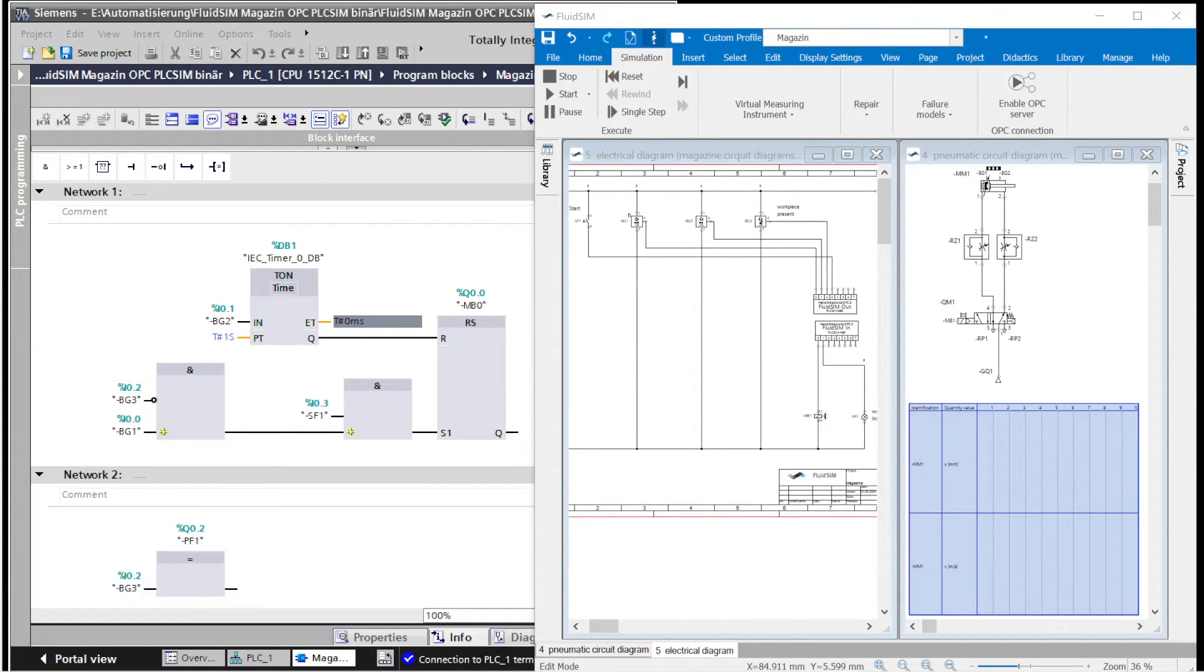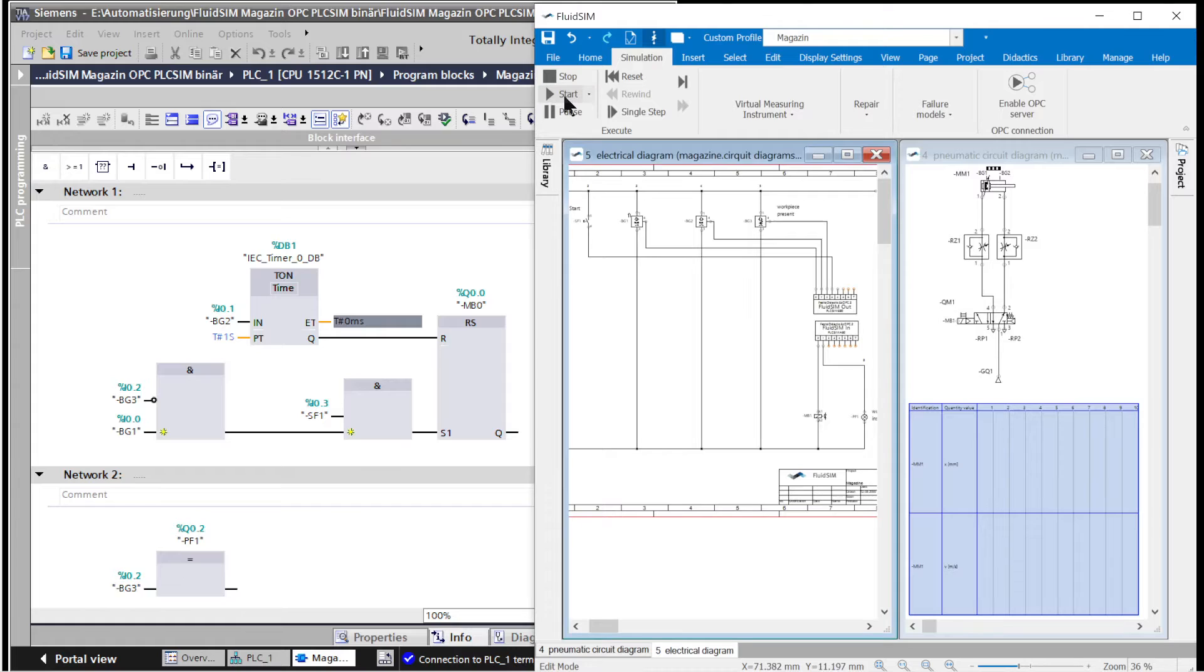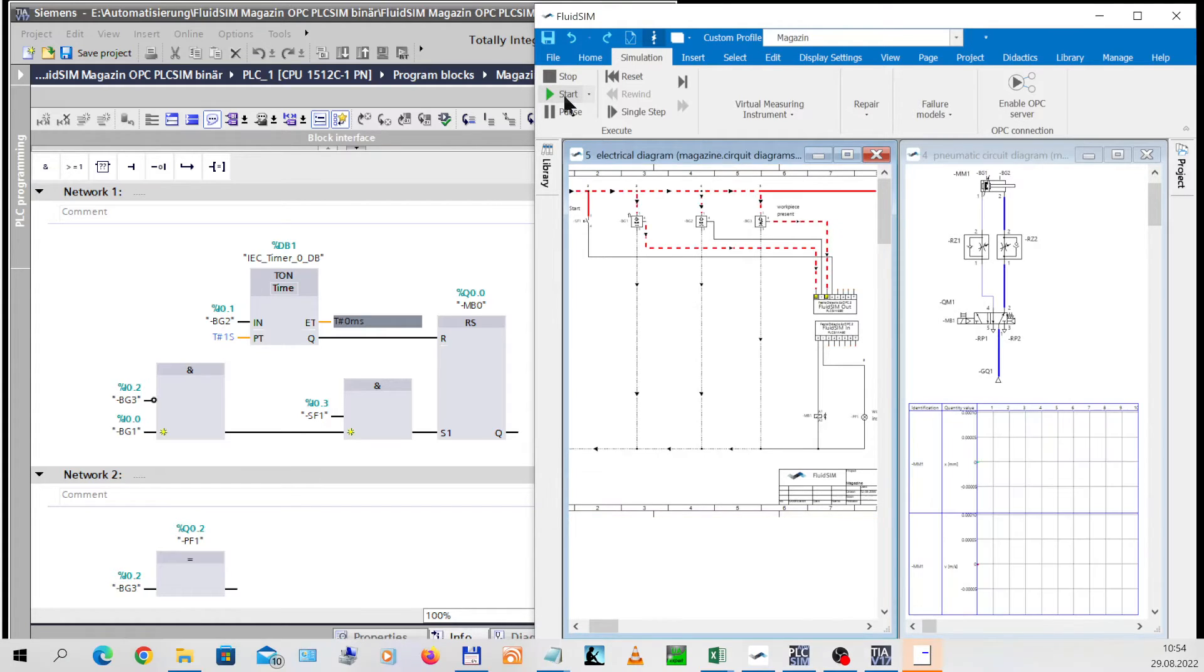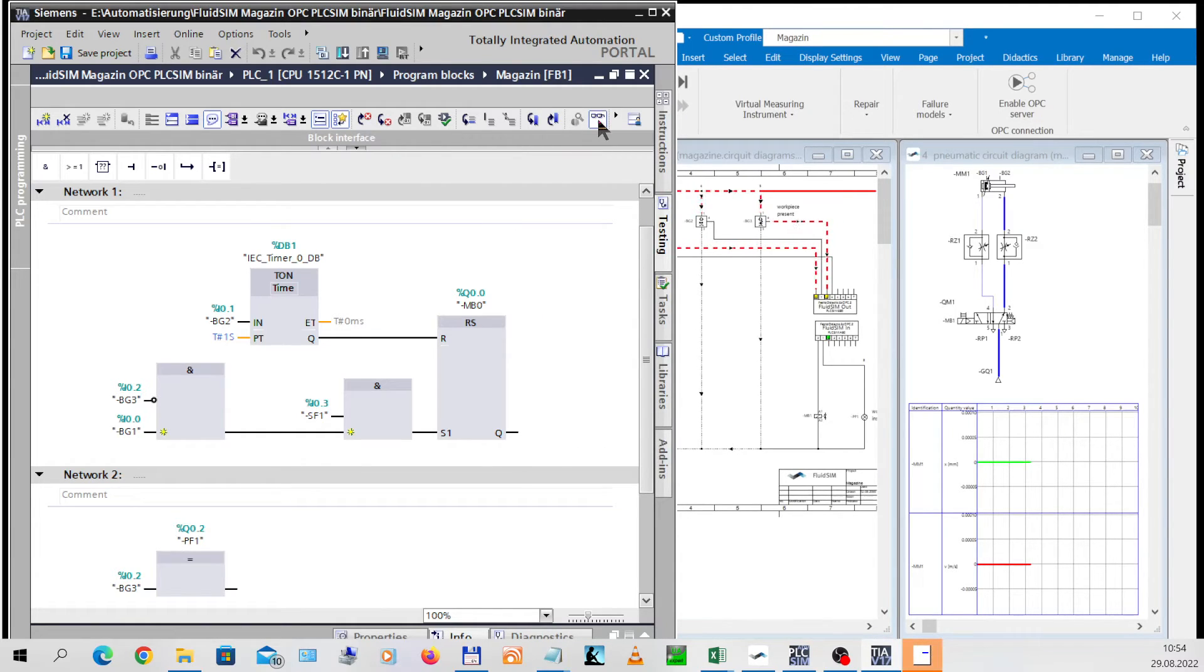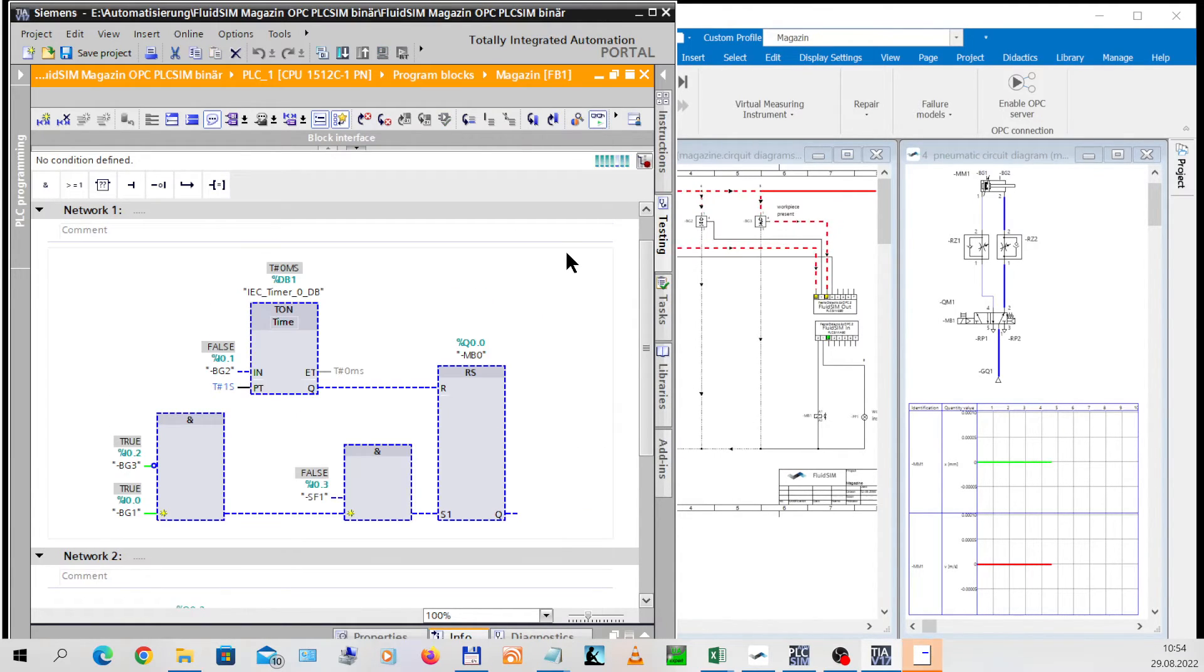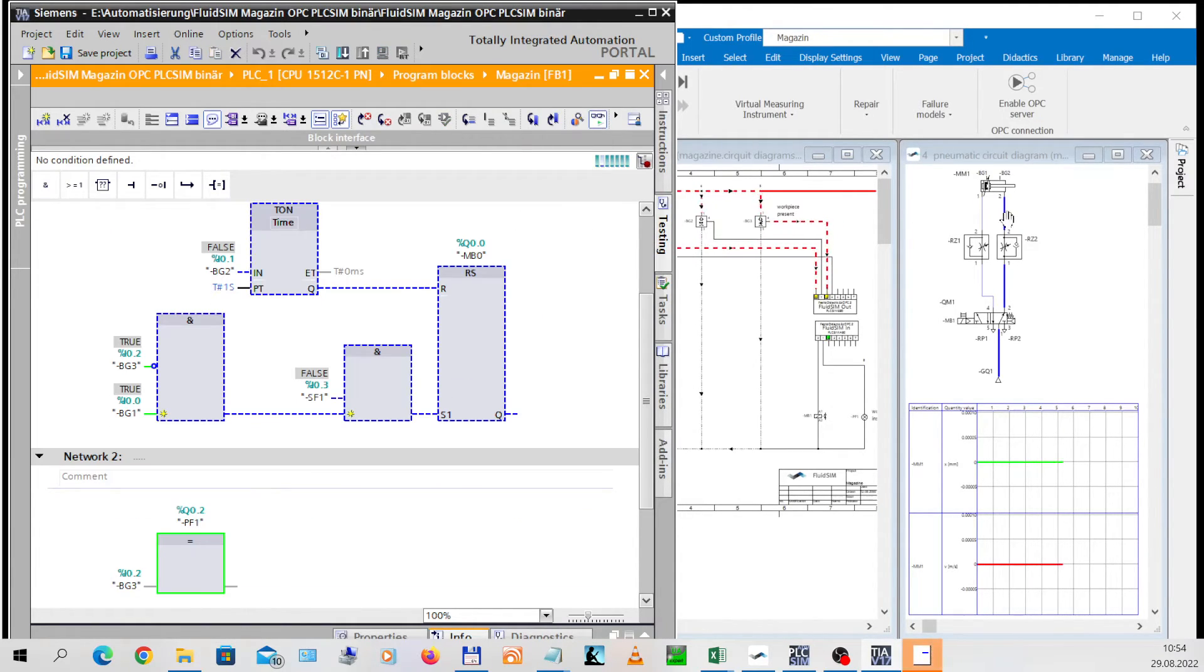Installation. In FluidSIM, the simulation is started in the continuous cycle. The observation mode can be activated in the TIA portal. The optical sensor for monitoring the magazine is actuated, signaling the presence of workpieces in the magazine.